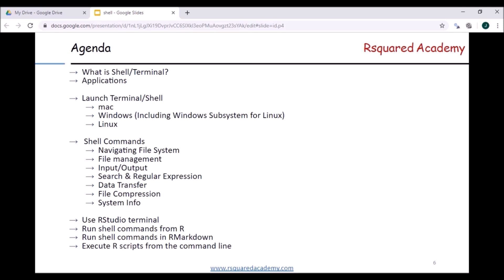Now let's come to the agenda of the course. First, we'll understand what a shell or terminal is. I've been using the word 'command line' so far, but 'shell', 'terminal', and 'bash' are all the same. We'll also look at the applications that will be useful — shell or terminal can be used for everything, but we focus on two important applications from the perspective of data science. We'll also learn to launch the terminal in Mac, Windows, and Linux, and for Windows users, we'll talk about the Windows Subsystem for Linux.